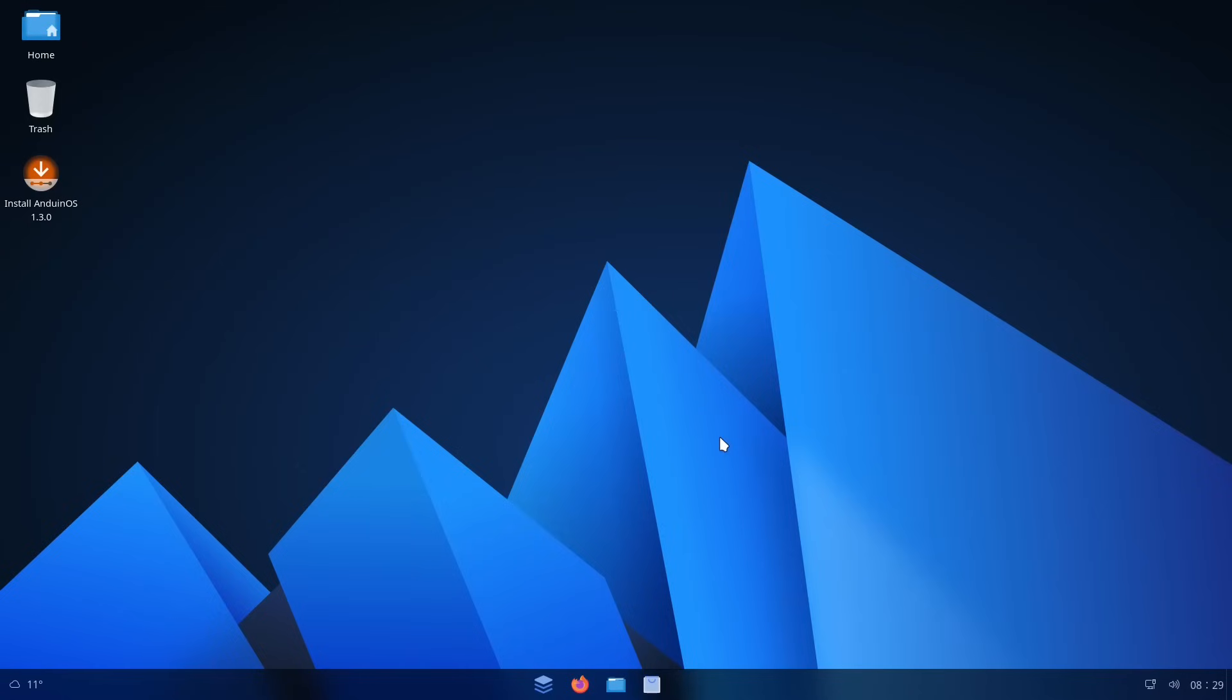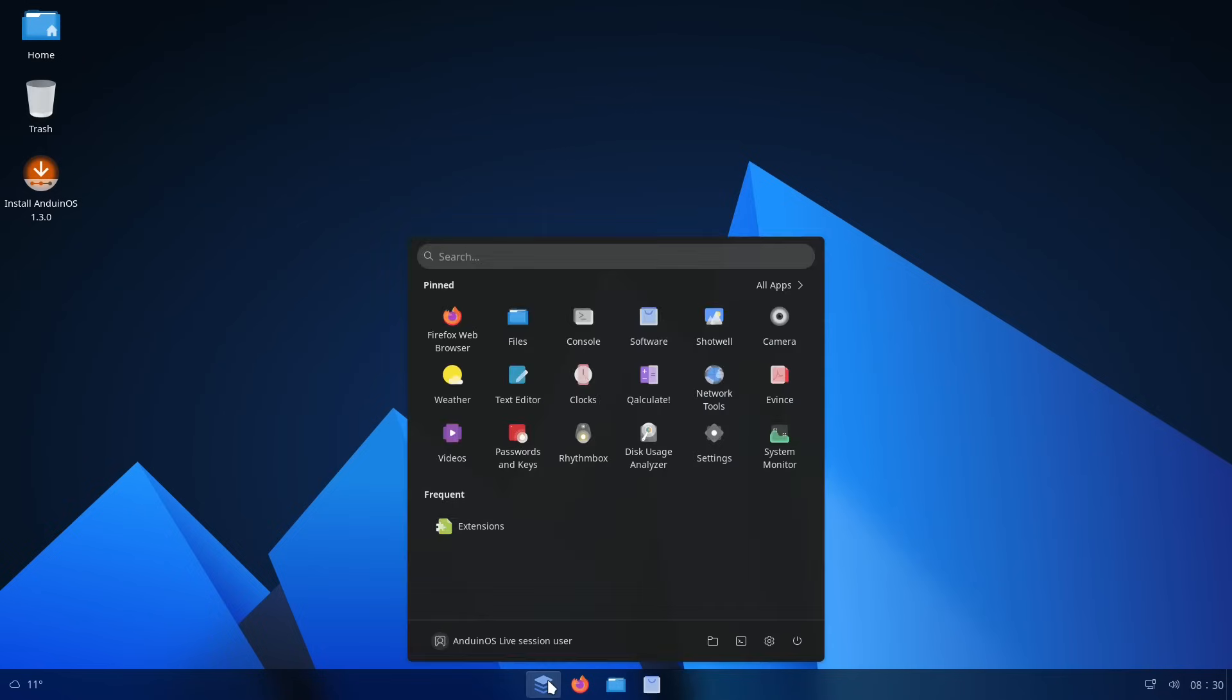So here I have the ISO booted up in a virtual machine. And just like most Linux distros, you get to try before you buy, and the price is still free as in beer. As you can see, we have a Windows 11-like theme.